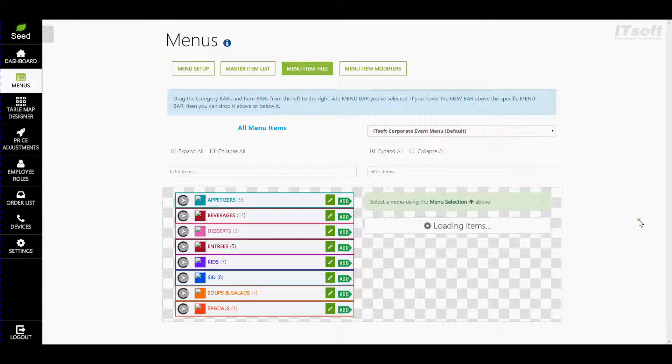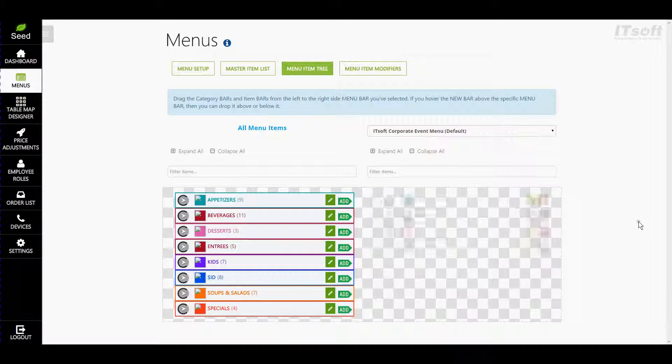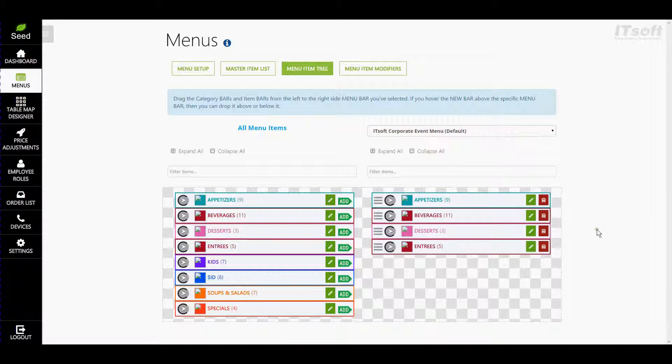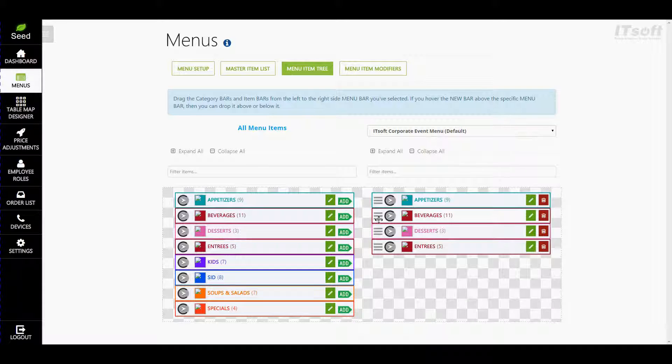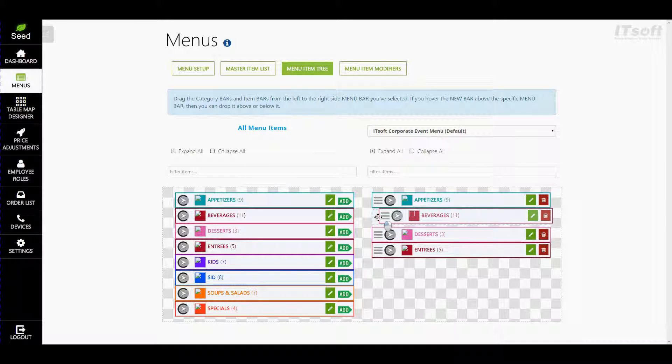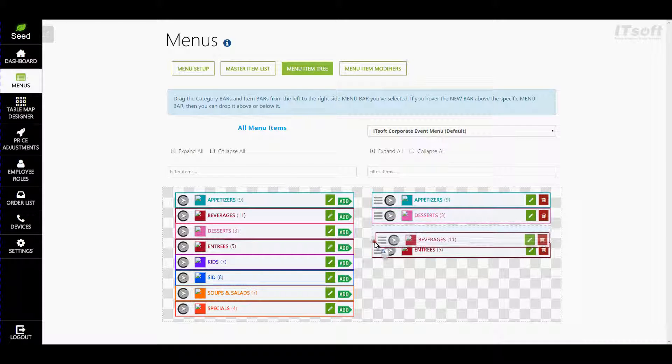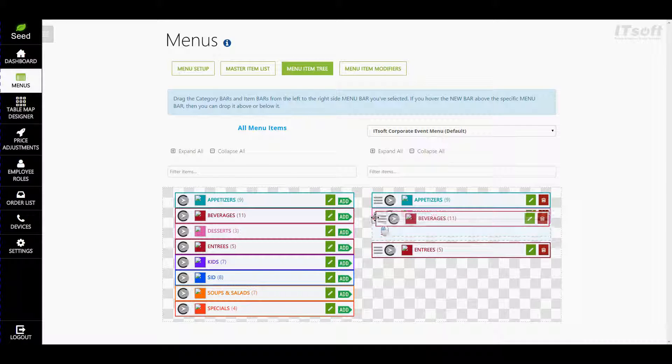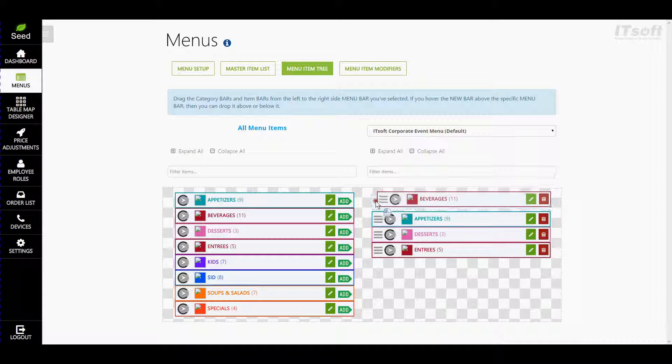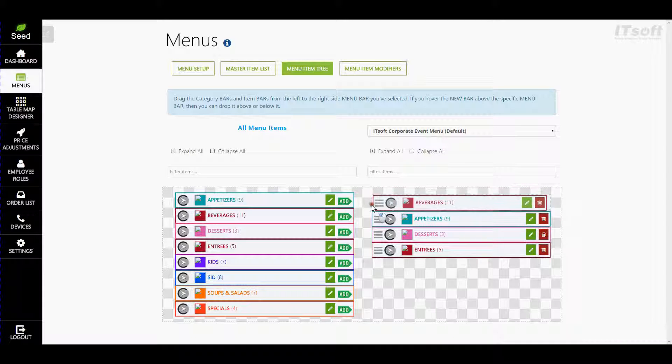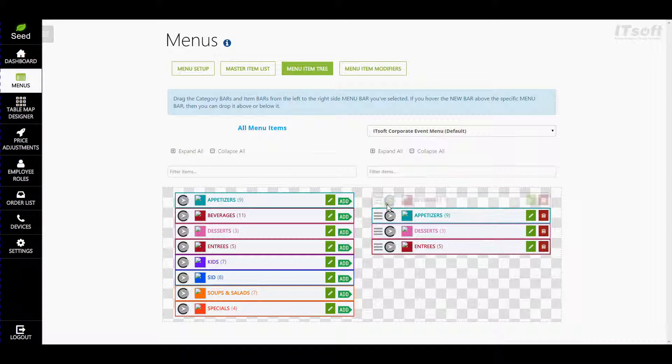This list will always start out sorted alphabetically. If you ever want to change the order, just click and hold the drag icon and move your item up or down. When you have it where you want it, just let go of the button and it will drop in place.